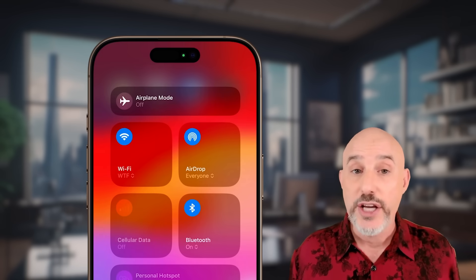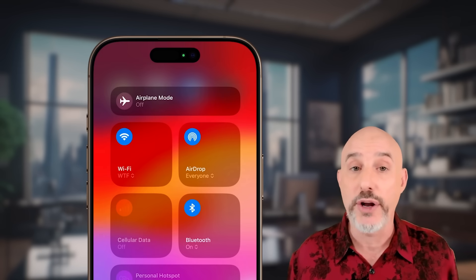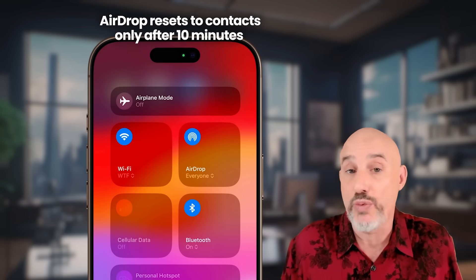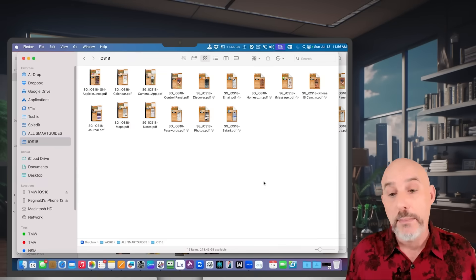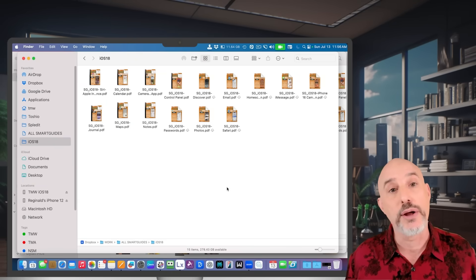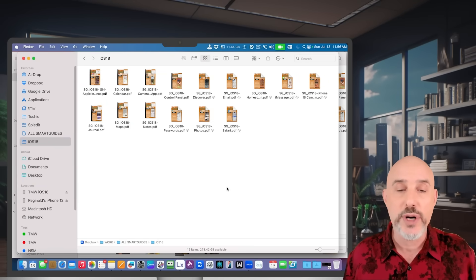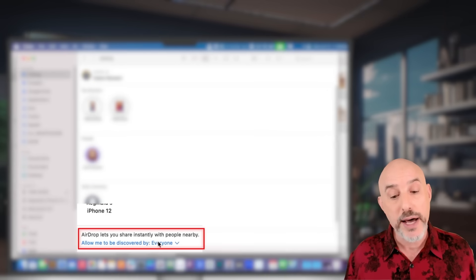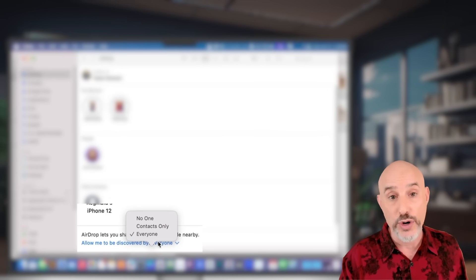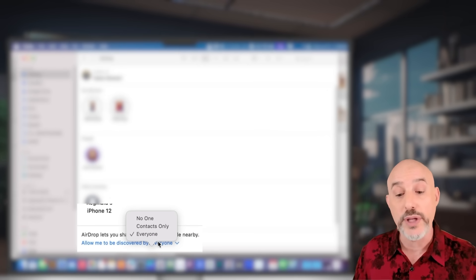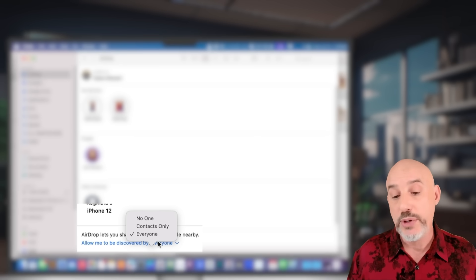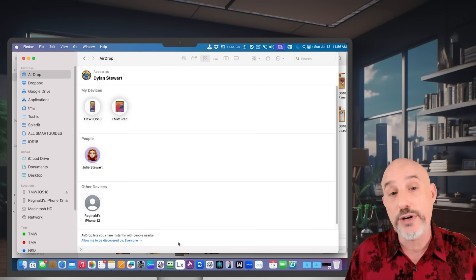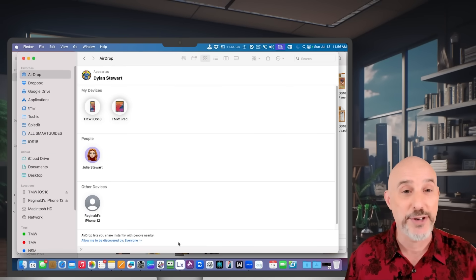Unfortunately, you can't leave it set to Everyone on mobile devices — this is for security and prevents random people from sending you random files. But on the computer, you can leave it on perpetually. To check your AirDrop settings on the computer, open the Finder, click on the AirDrop section, and at the bottom confirm whether it's set to No One, Contacts Only, or Everyone. On the computer, if you set it to Everyone it'll stay on that, but on the phone and iPad it will revert to Contacts Only after 10 minutes.